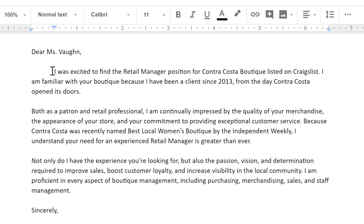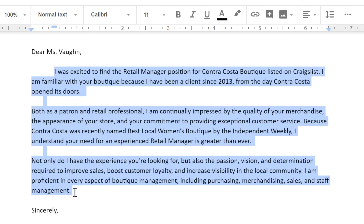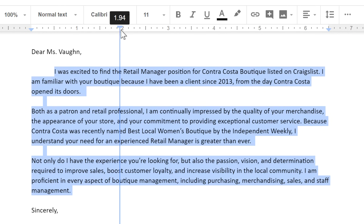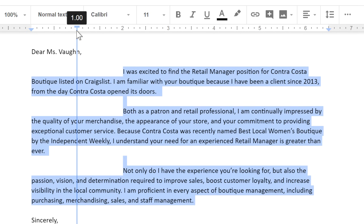So let's select all of these paragraphs. Now click and drag the first line indent marker. As the marker moves, a blue guideline extends from the ruler.